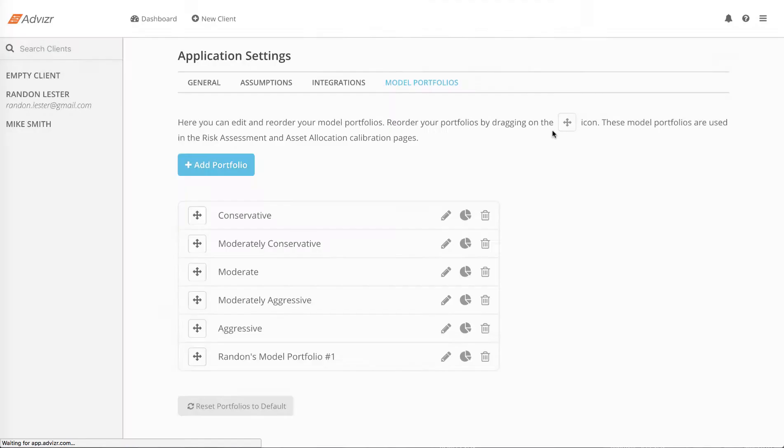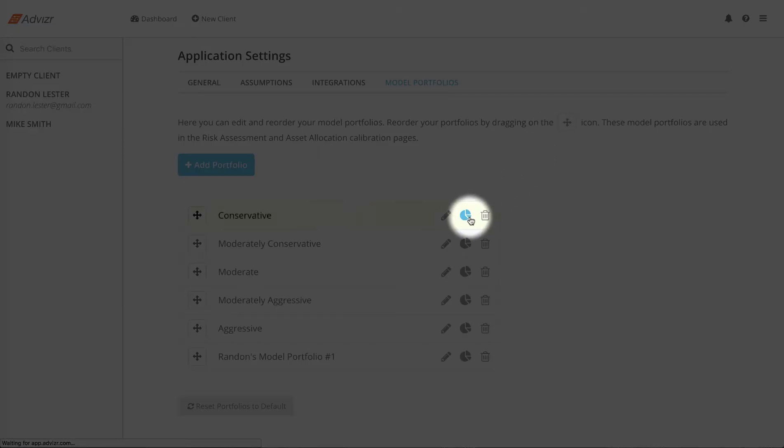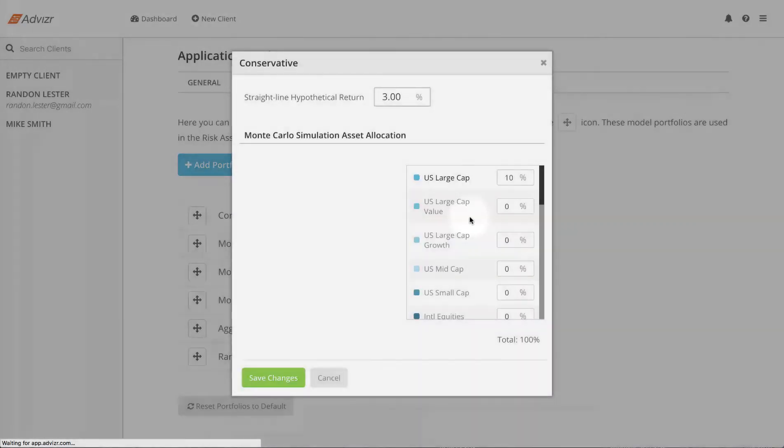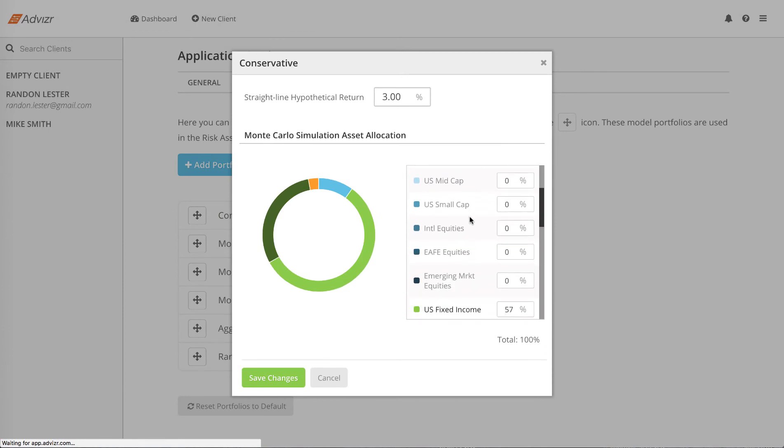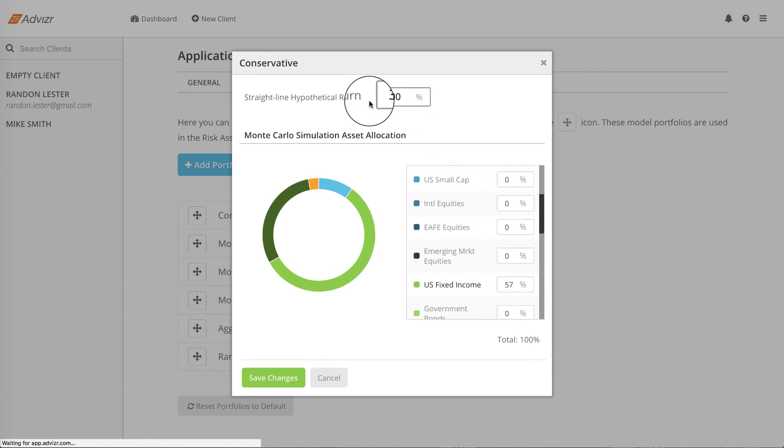Click on the pie chart icon to change the asset allocation and, if you are in hypothetical mode, the assumed straight line rate of return on the model portfolio.